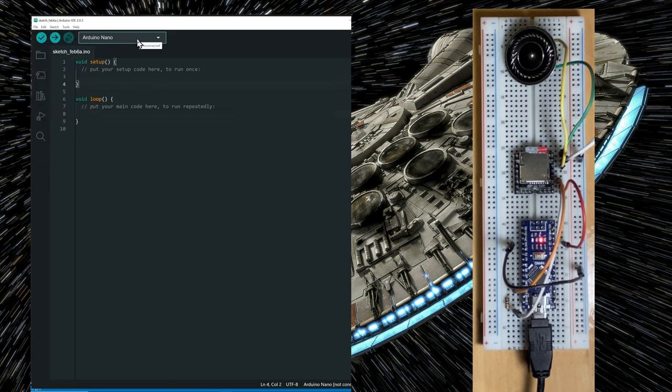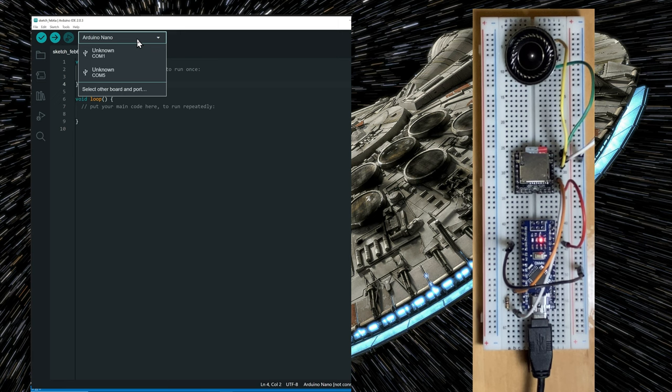Next, make sure that you have the right board selected. In my case, I have an Arduino Nano connected to the COM5 port.